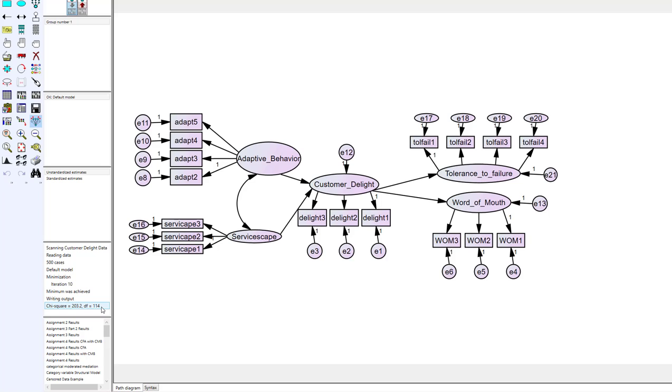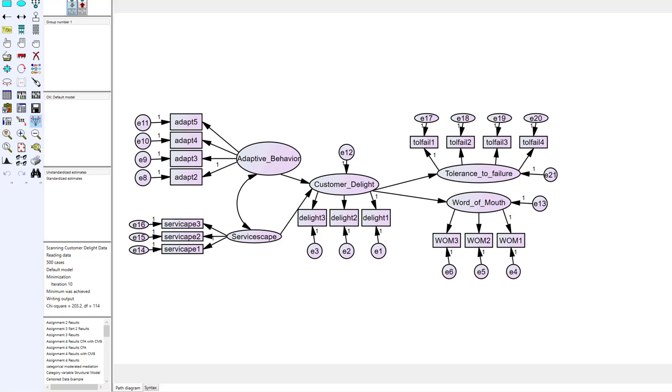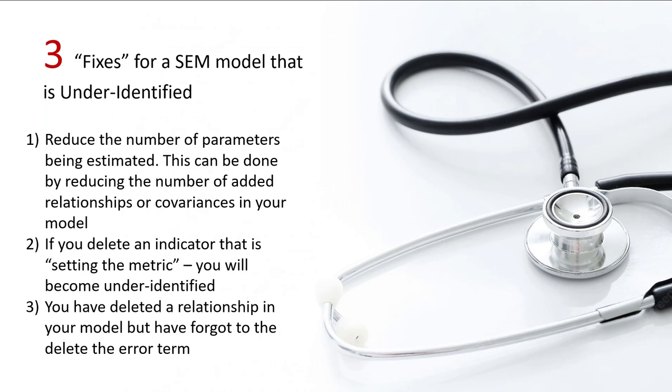So in essence fix two is check to see if you've deleted one of your observables that was setting the metric because that will also lead you to under identification. The third fix that you're going to see sometimes is you may have deleted an observable and it wasn't setting the metric but you failed to delete the error term that was with that observable. And so what happens is you just simply have an error term floating out in the model all by itself. It's not attached to anything. And if you do that oftentimes what you'll see is the model will say I don't know how to solve for this error term that's out there and it'll say it's under identified then.